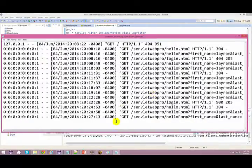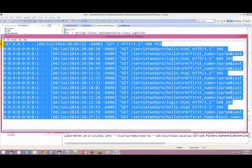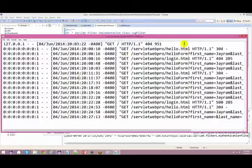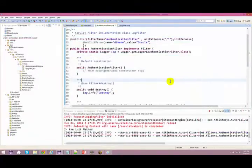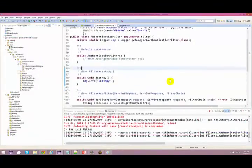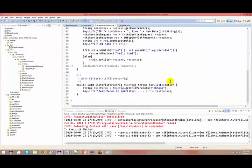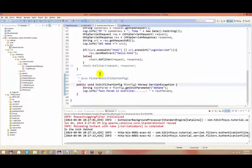Every time any activity happens, your log file will be stored. So this is all about filters — you can use them effectively for a lot of other purposes as well.